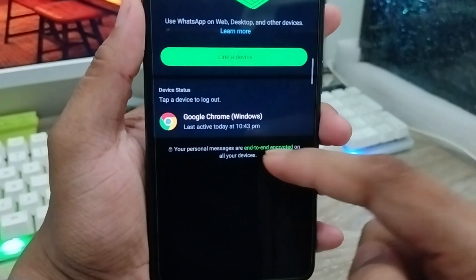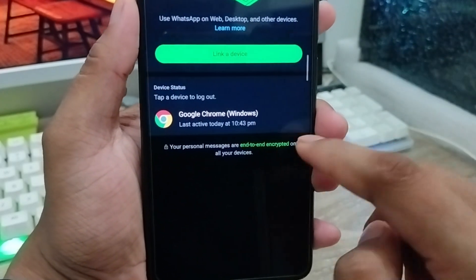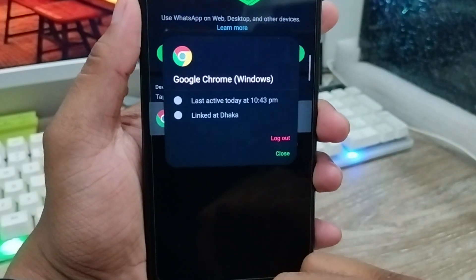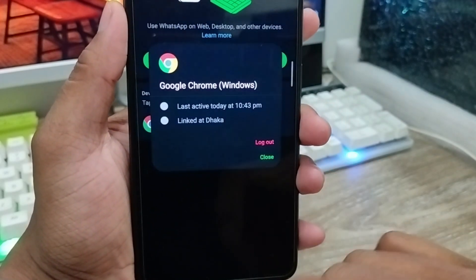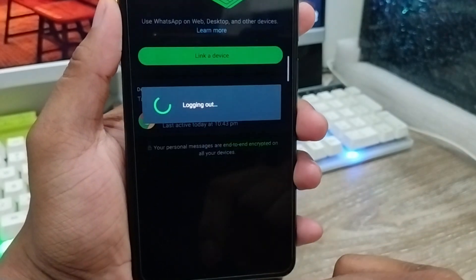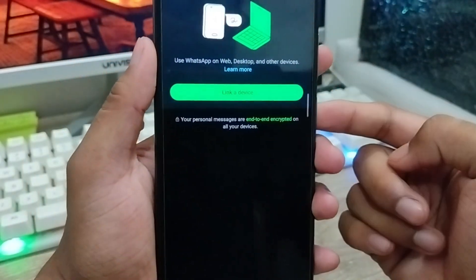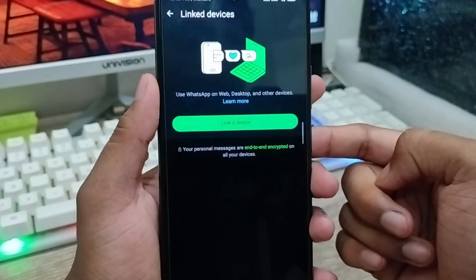You can also remove this person or device from here. You're going to choose that device, and then you can easily tap 'Log Out.' If you tap the log out option, you can easily log out your WhatsApp account from any other linked device.